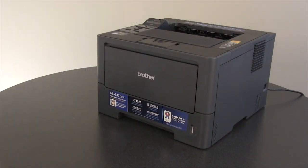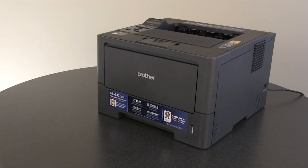Thank you for choosing Brother. The following tutorial will guide you through printing envelopes, labels, or thick paper using the MP tray.